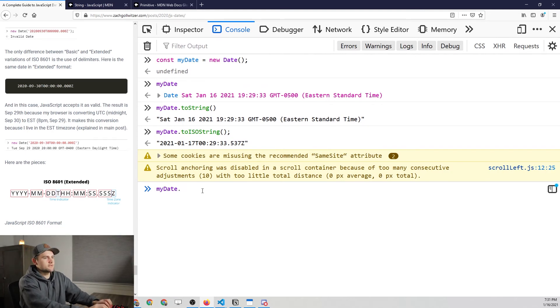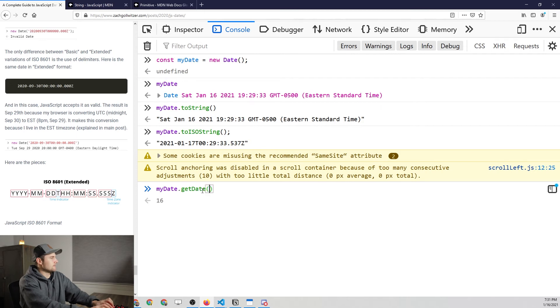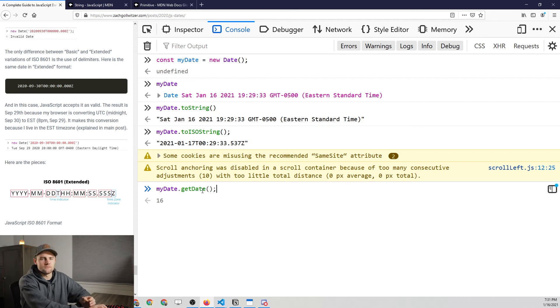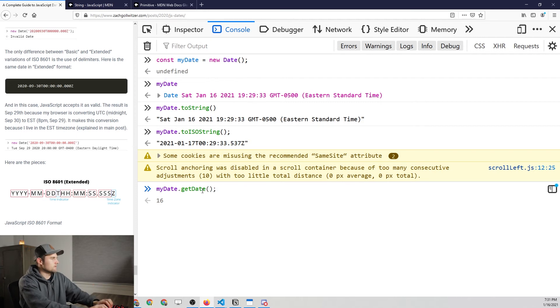And then my date, get date, is going to give us the actual day of the month. So today is the 16th of January. So we get 16.